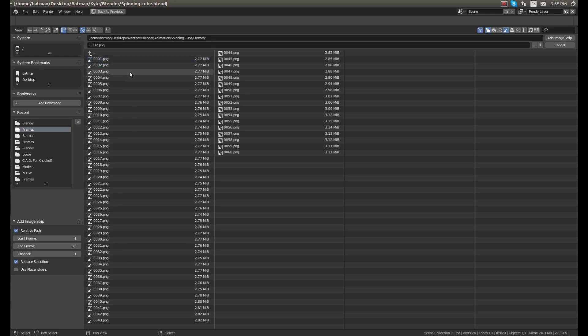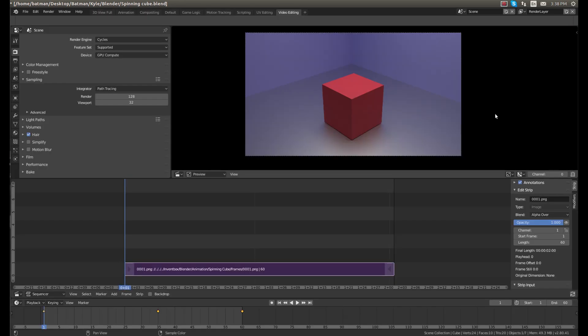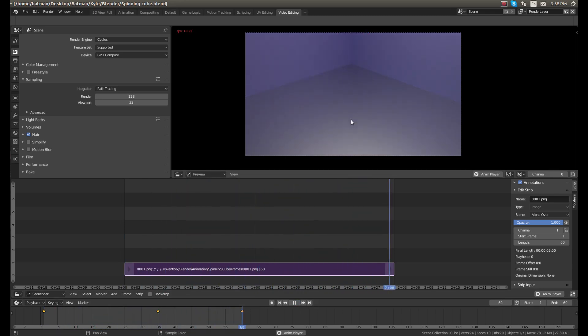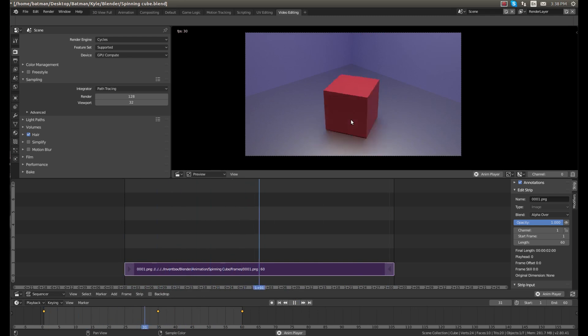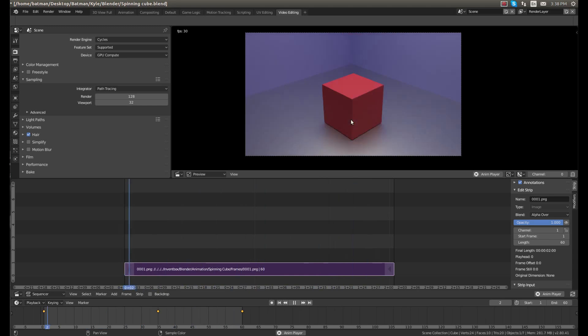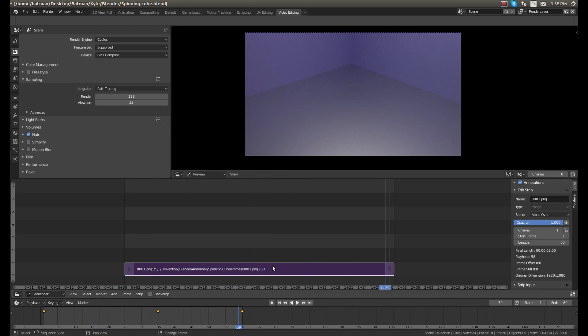Just hit A on the keyboard to select everything and click add image strip. Now if we click the play button, you can see the animation right here play our preview. And that, I'd say that's pretty cool. We only spent maybe 10 minutes building it or less. That did not take very long.